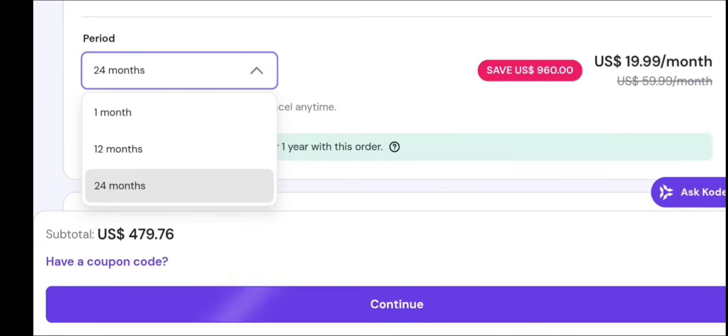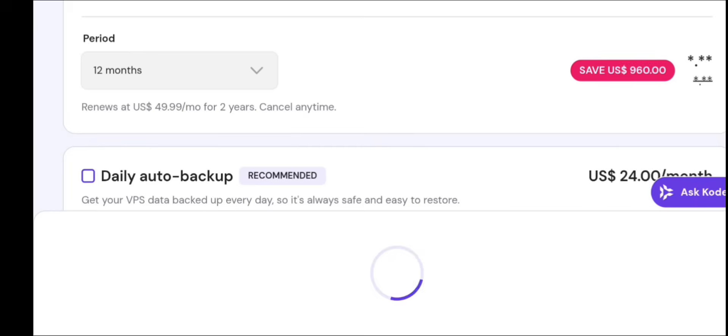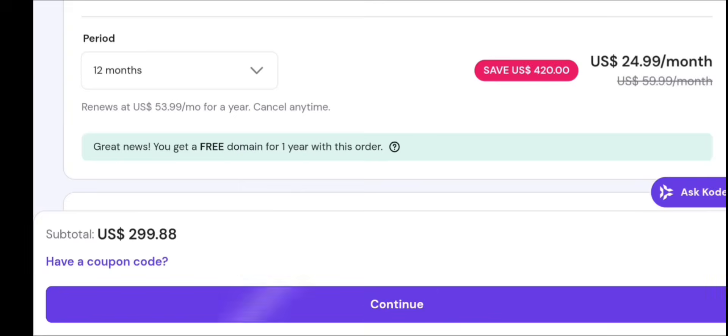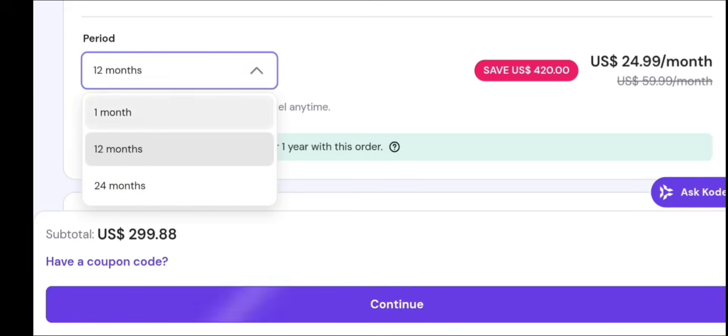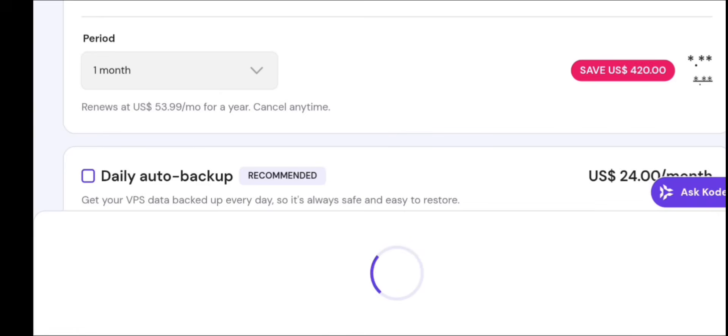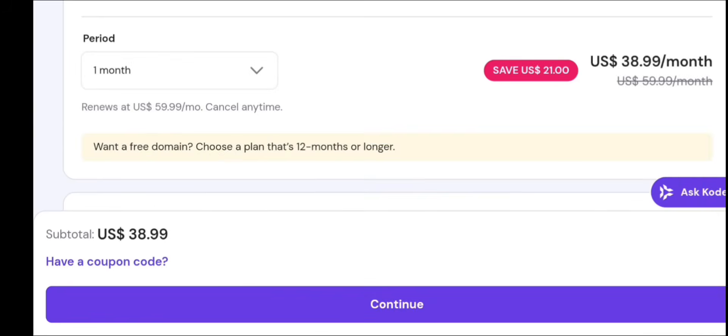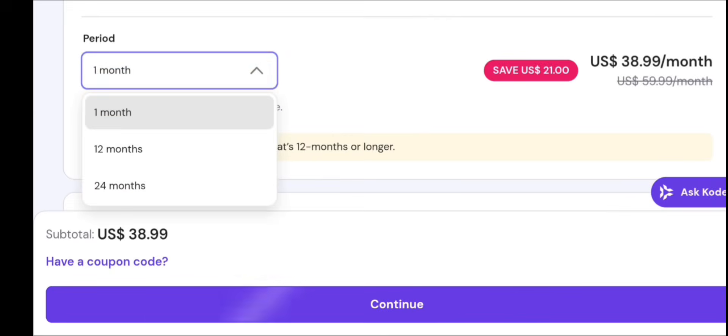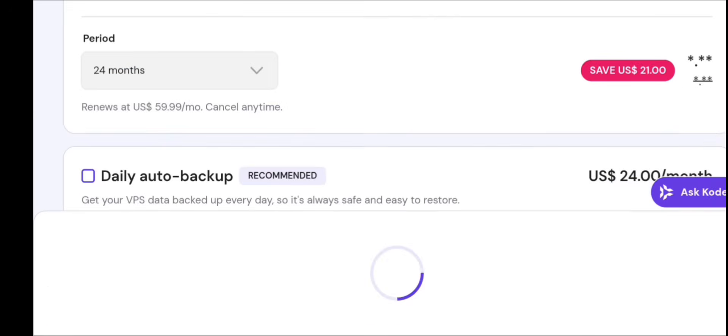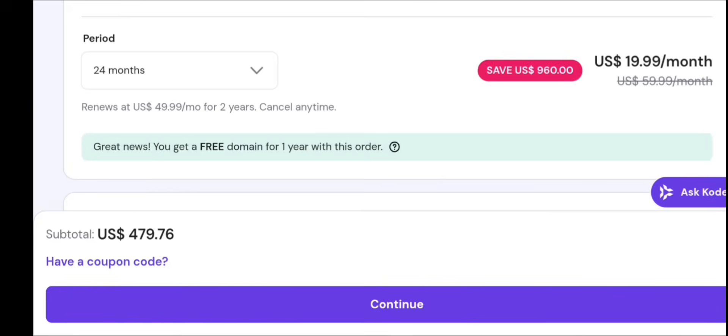Important tip: Hostinger gives max discount on 12-month or 24-month plans. Once payment is done, click Start Setup. Your VPS is now created, but not yet ready to use. Time to configure it.